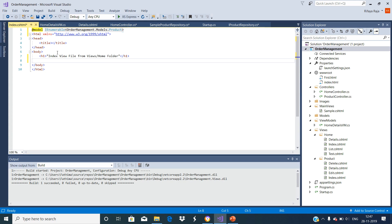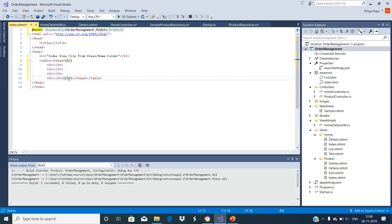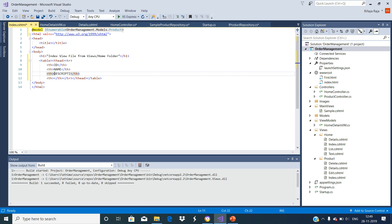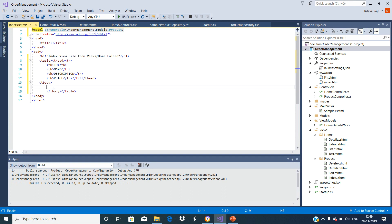We include the namespace OrderManagement.Models.Product — now this Product acts as a model for this view. Let us add a table with a header and body to display the details. We are going to display ID, name, description, and price in this view page. Now let us use a for loop to iterate each product in the list of products.